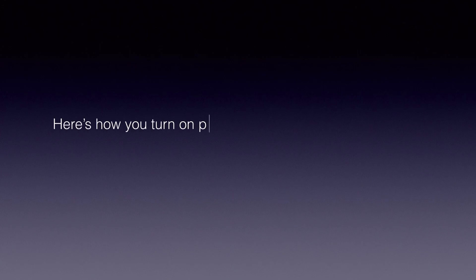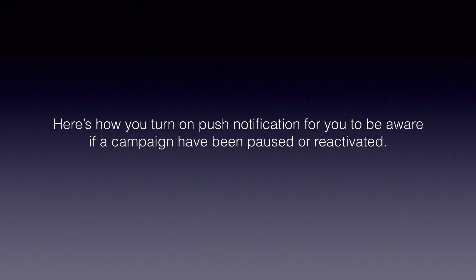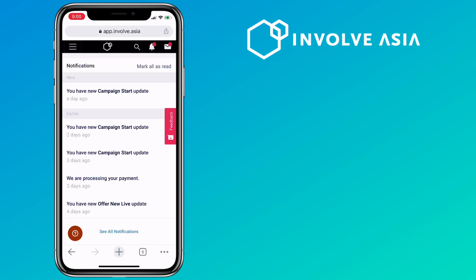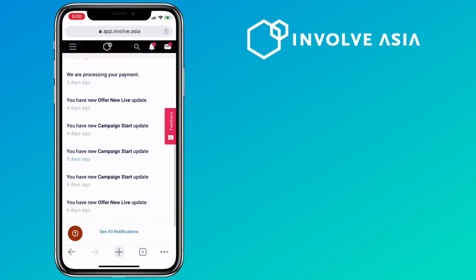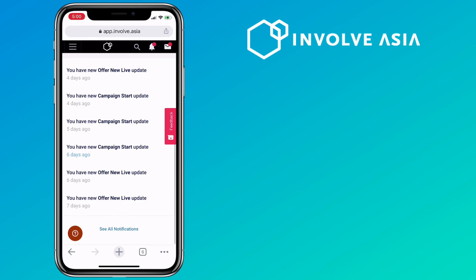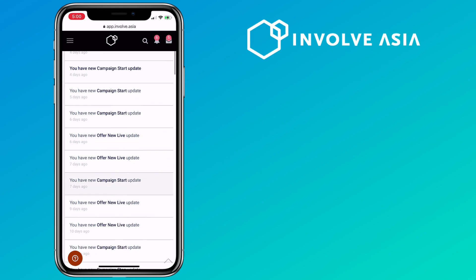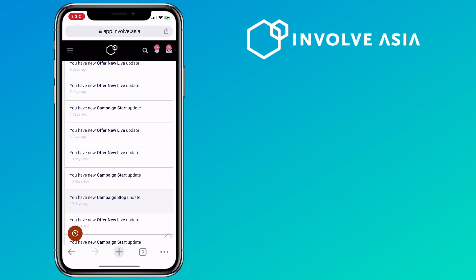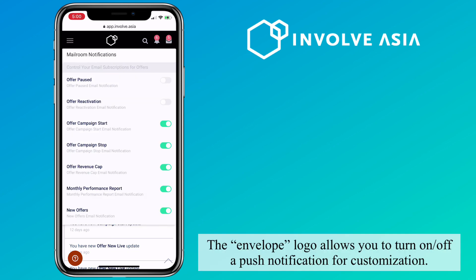Here's how you turn on push notifications so you are aware if campaigns have been paused or reactivated. Click the bell icon to check notifications. The envelope logo allows you to turn push notifications on and off for customization.